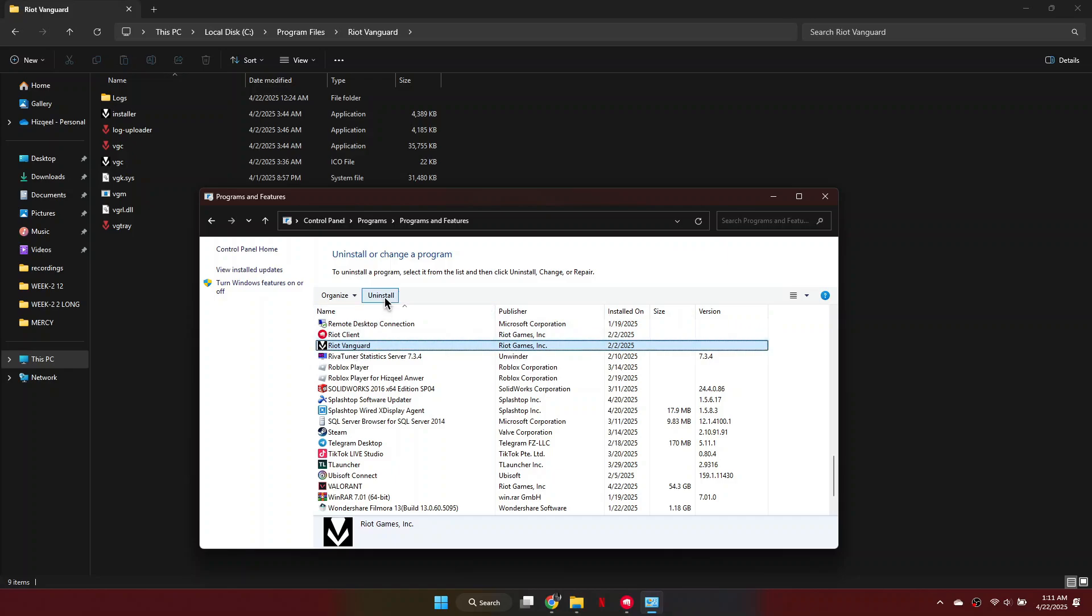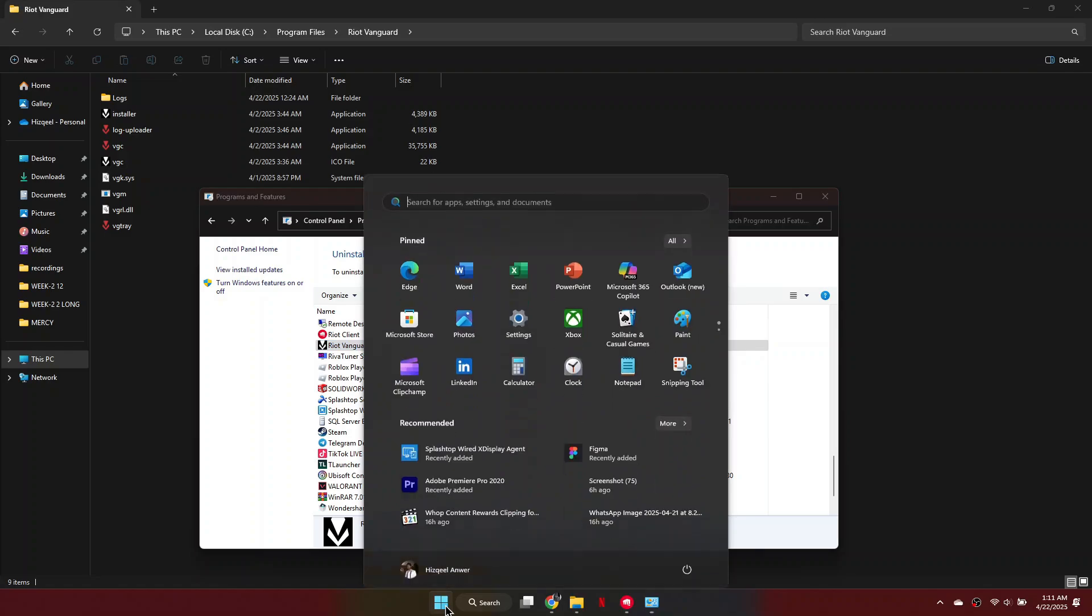Click on it and select Uninstall, then confirm by clicking Yes. Once it's uninstalled, close the window.